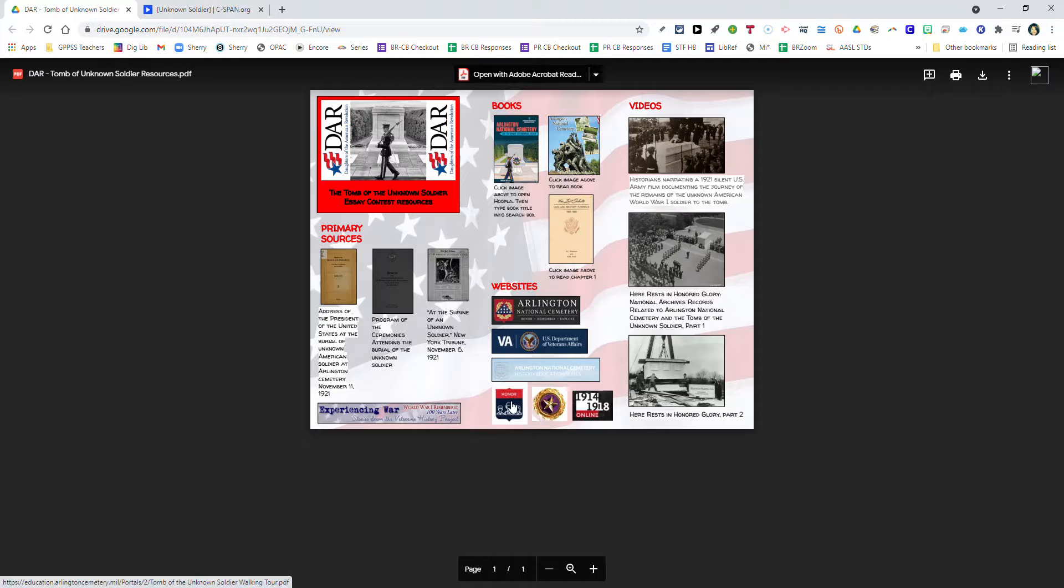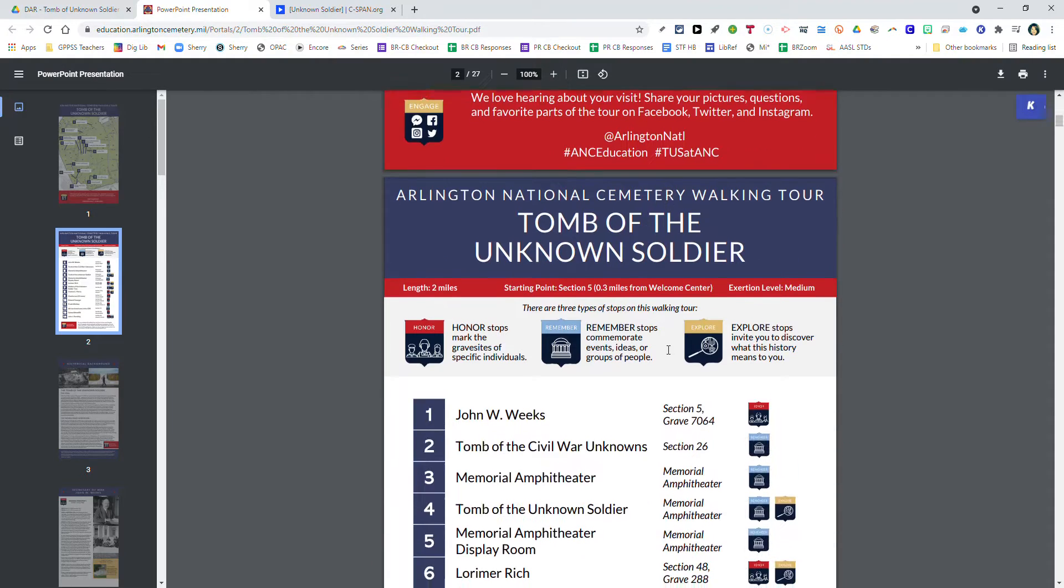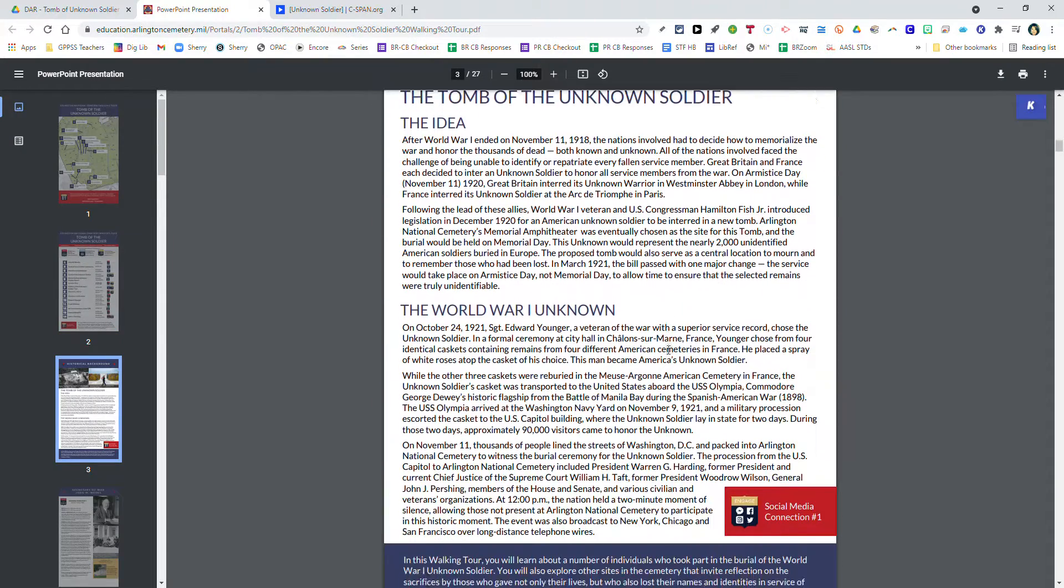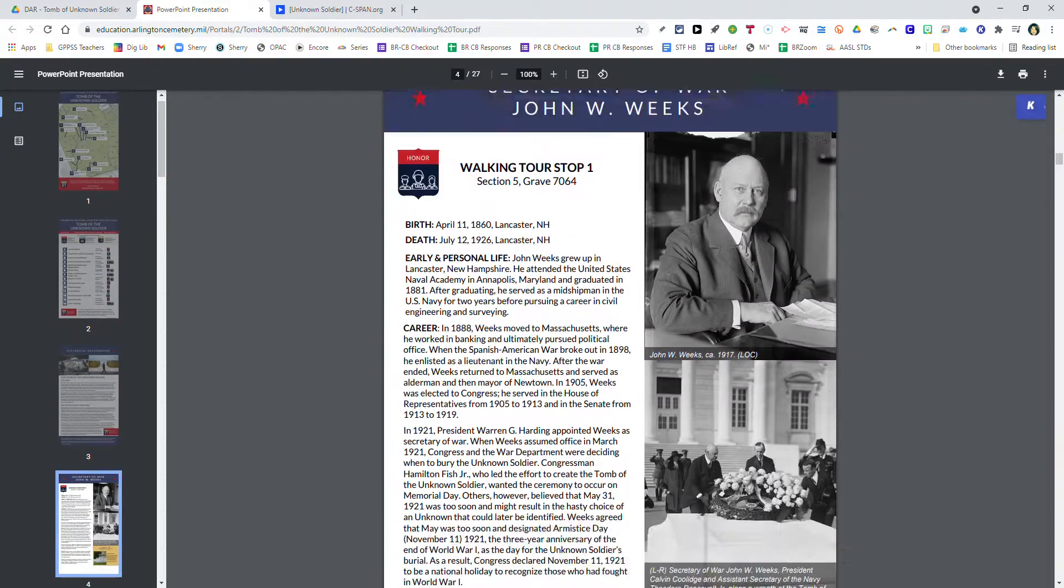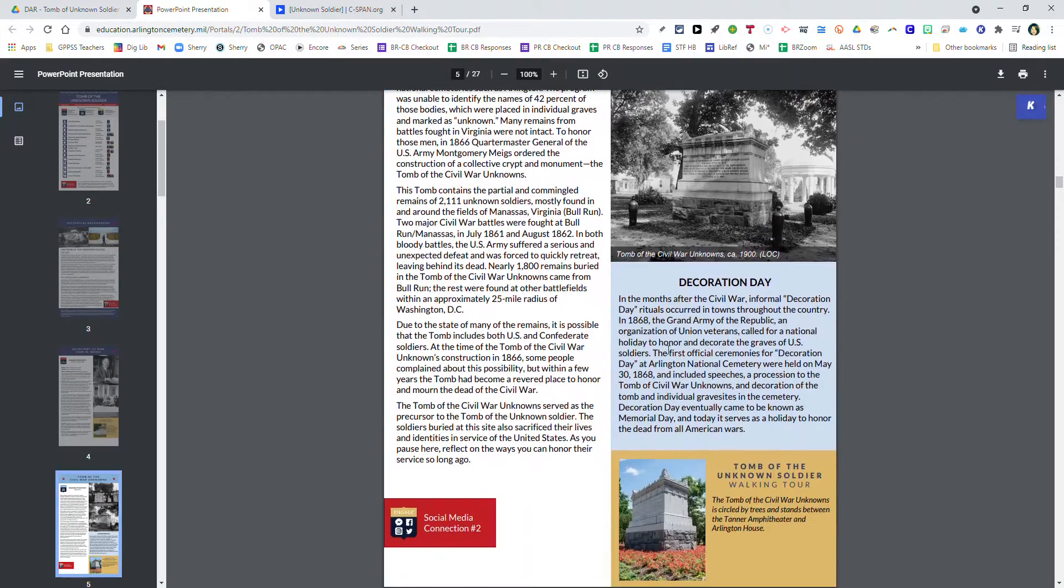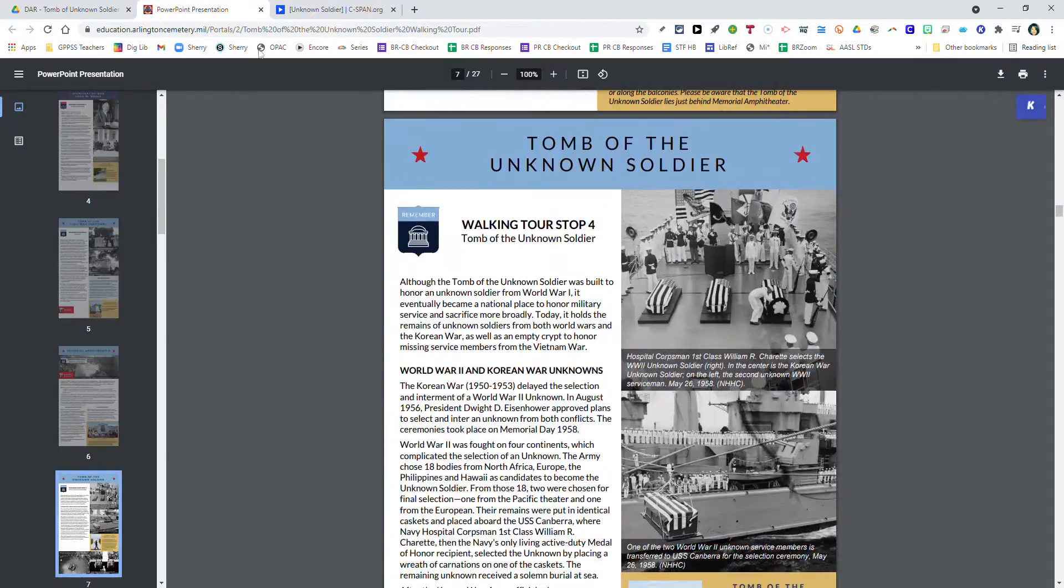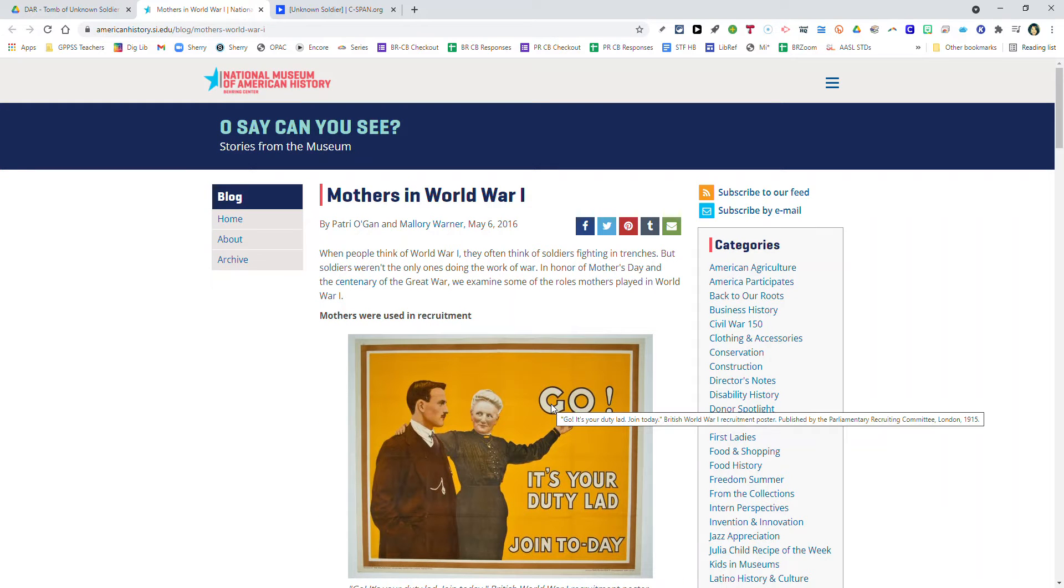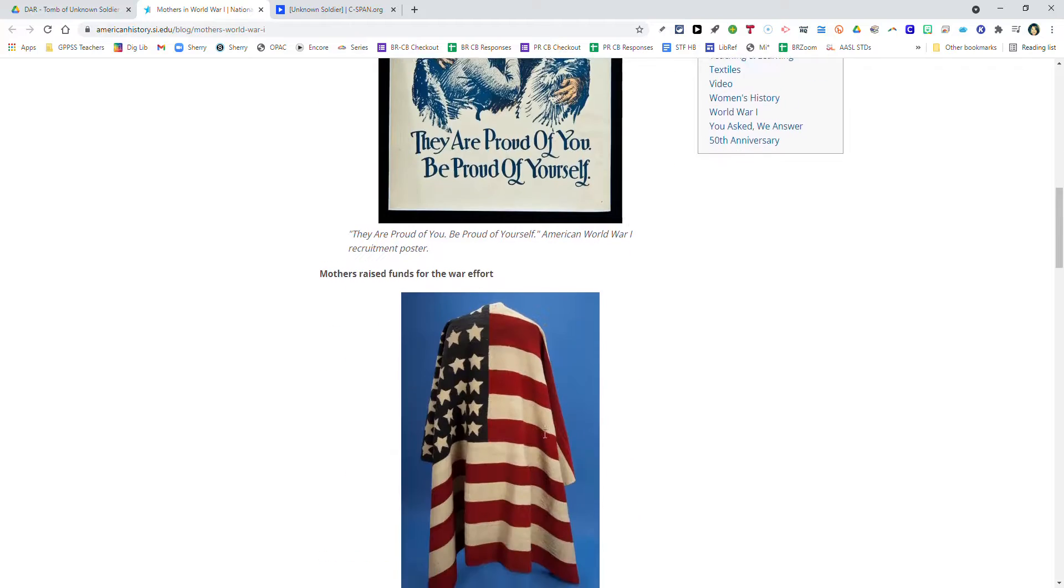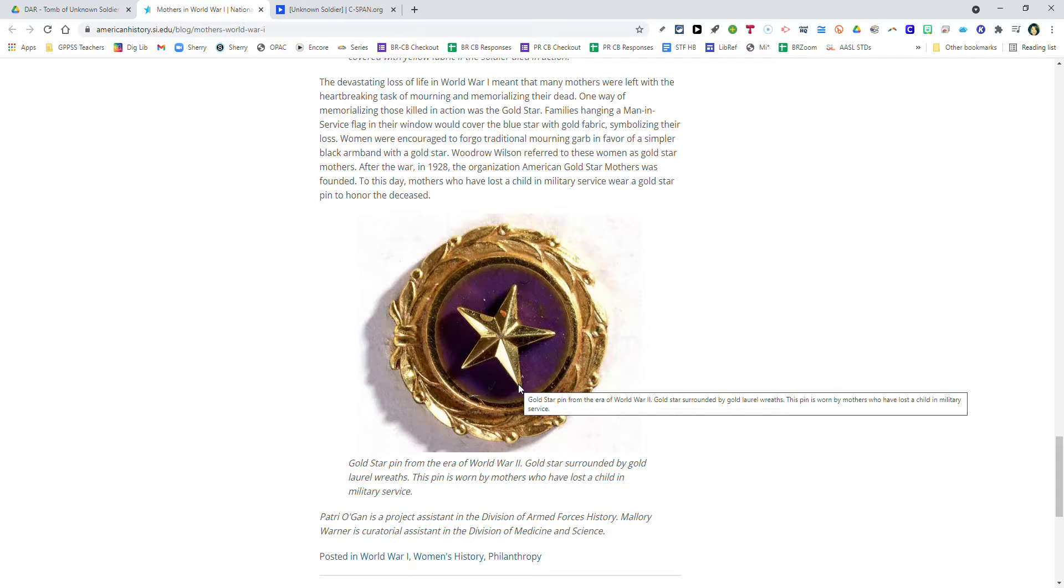The fourth website provides information from the Arlington National Cemetery walking tour. This is an actual walking tour. You get this pamphlet when you arrive, and it gives you a map, places to stop at the cemetery where famous people are buried, as well as describes the history and meaning of the Tomb of the Unknown Soldier. There's also an interesting page about the Mother of the Unknown Soldier tree. The fifth website describes how mothers were involved and impacted by World War I. It discusses the creation of the Gold Star to honor fallen soldiers and the sacrifice made by their families. The Gold Star is still in use today.